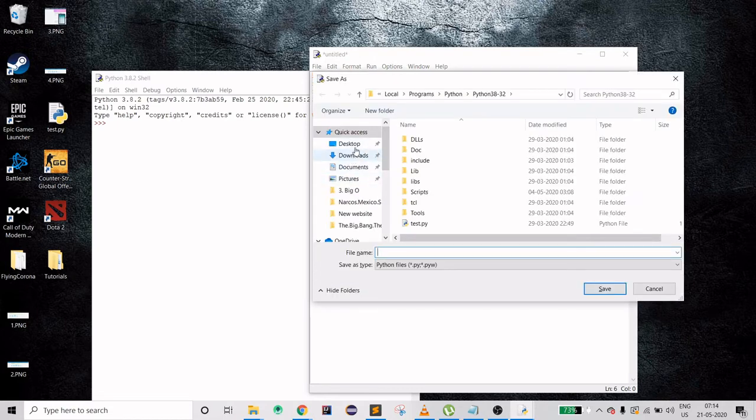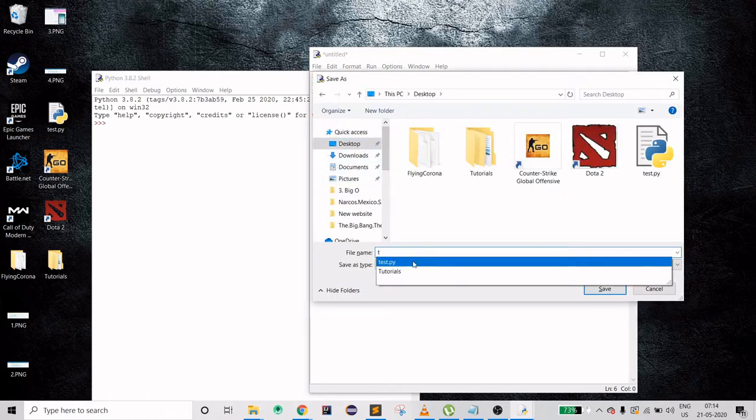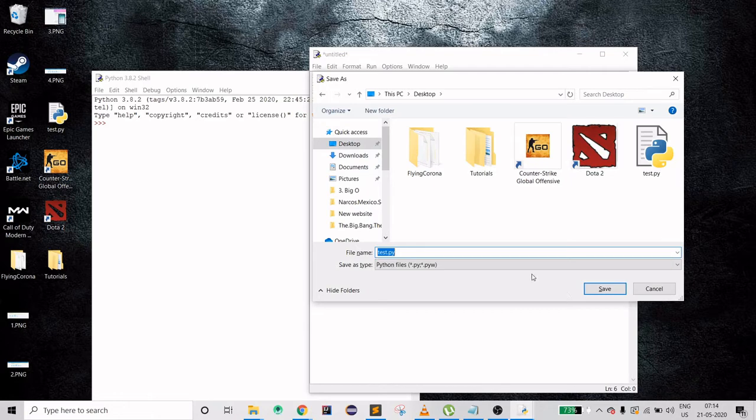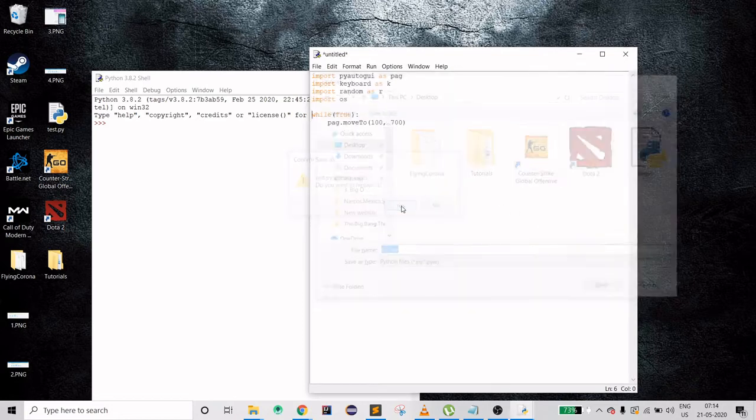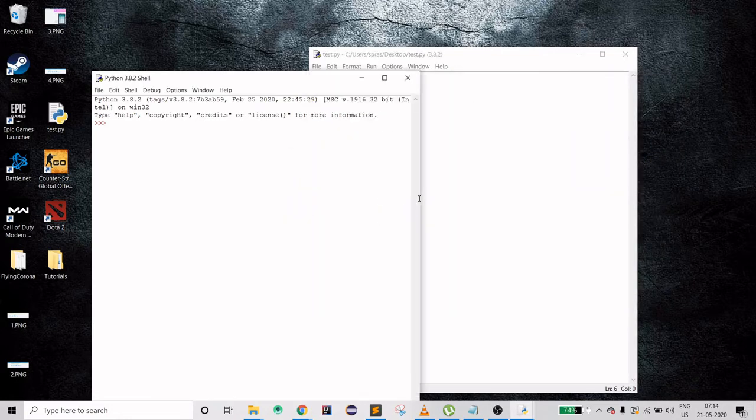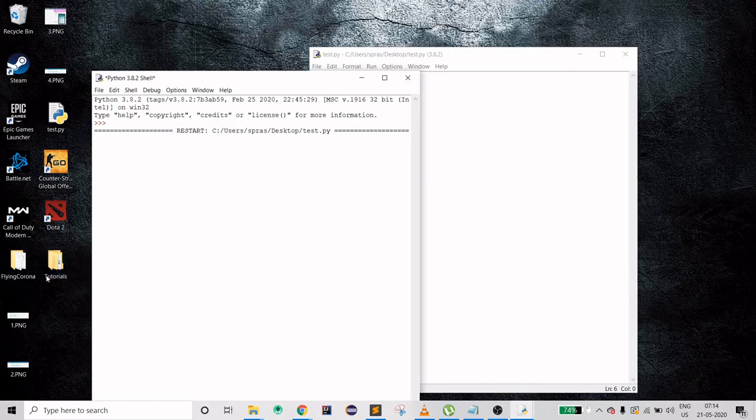Saving it to desktop as test.py. F5 to run it. As you can see my cursor is not moving back from this position so it's working fine. Closing it.